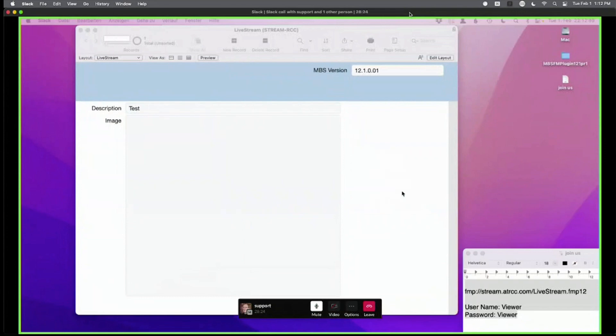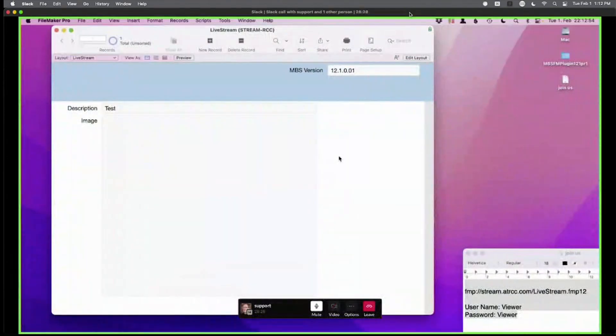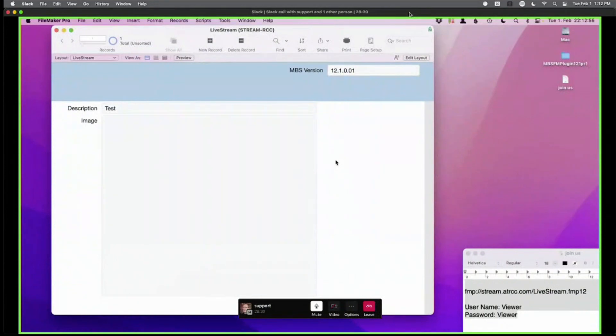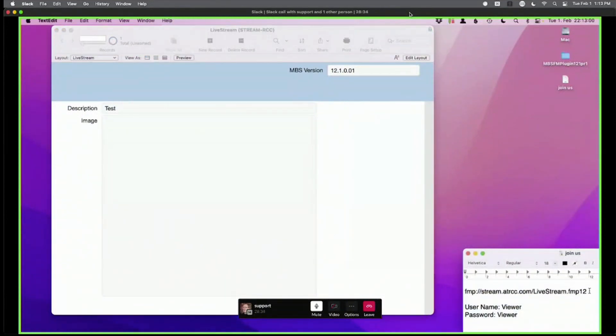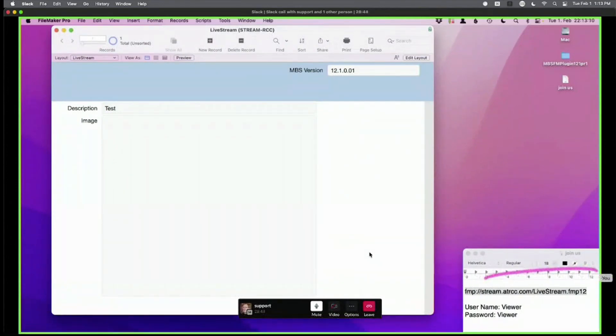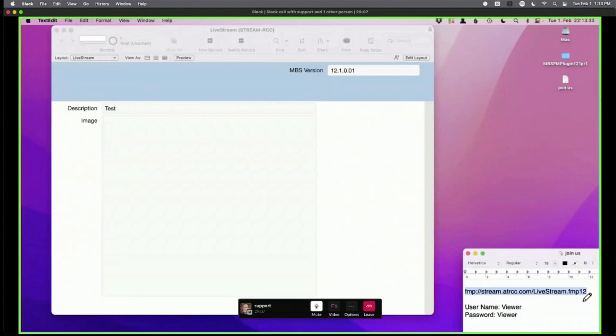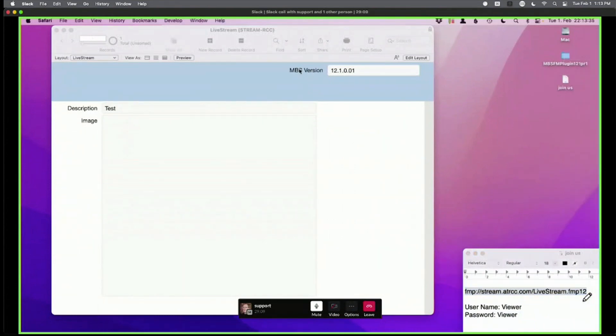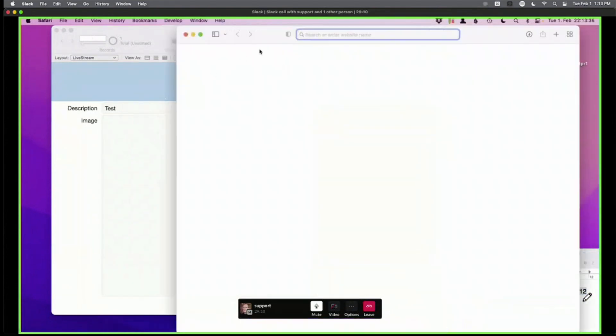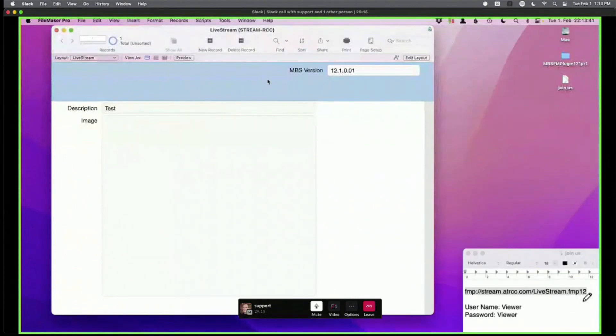So this is the new MBS plugin, right? Version 12? I just uploaded a new pre-release today, 12.1 pre-release one. There's a few bug fixes for the autocomplete. So there's an URL. You can just copy the URL maybe to your browser and then press the return key, and then it should open FileMaker and get you to this database.